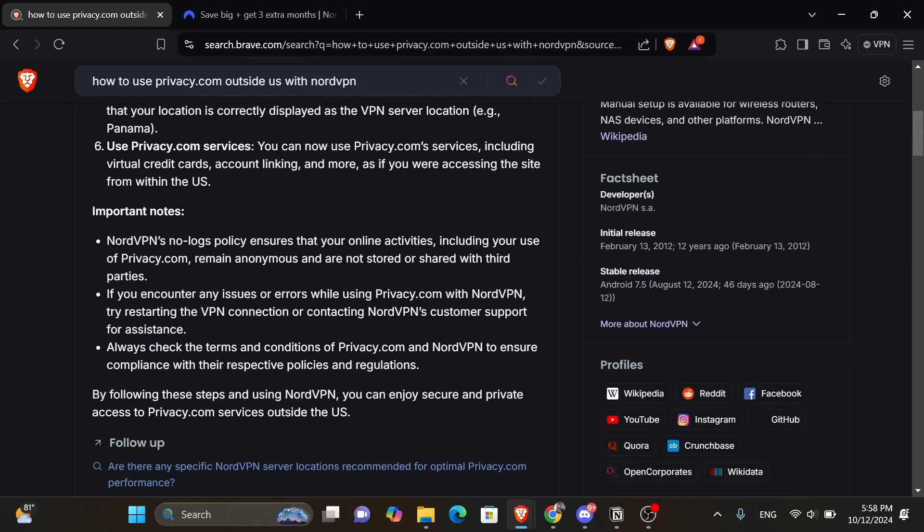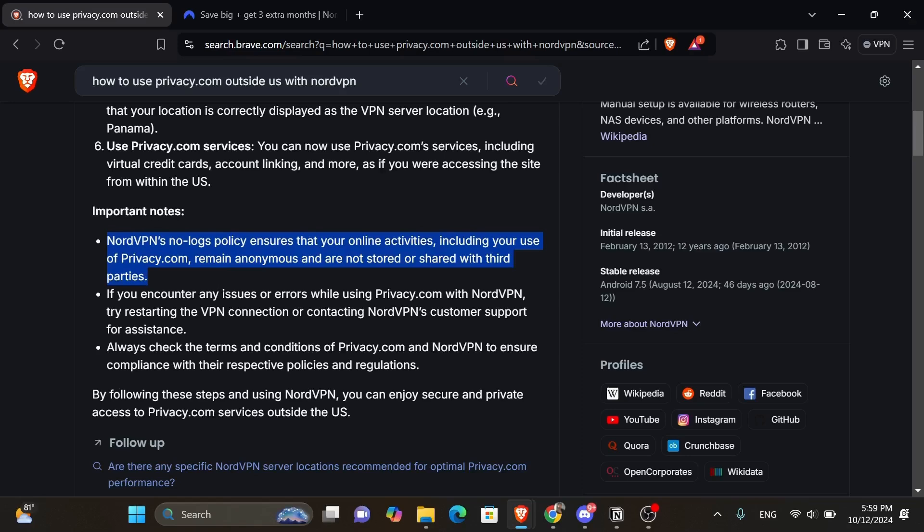And here are some important notes. NordVPN's no logs policy ensures that your online activities, including your use of privacy.com, remain anonymous and are not stored or shared with third parties. So no worry about privacy and security.